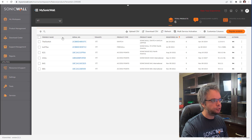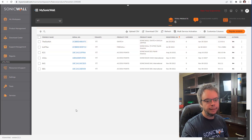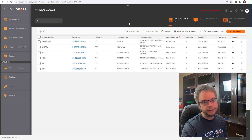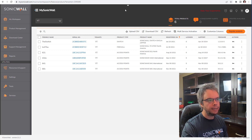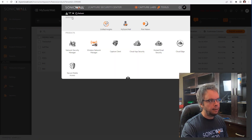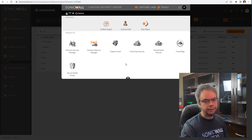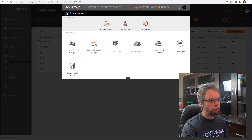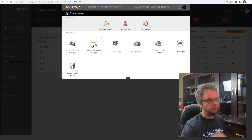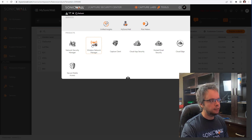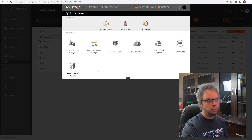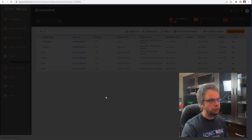Now that all the access points are registered — we have the switch, the firewall, and four access points — the next step is to go into Wireless Network Manager, or WNM for short, to manage them. That's why I like cloud.sonicwall.com: there's a small arrow at the top. Click on it, go into your tenant, and you have Wireless Network Manager, which lets you manage your switch and access points. The other tiles are grayed out because this tenant only has switches and access points managed in the cloud.